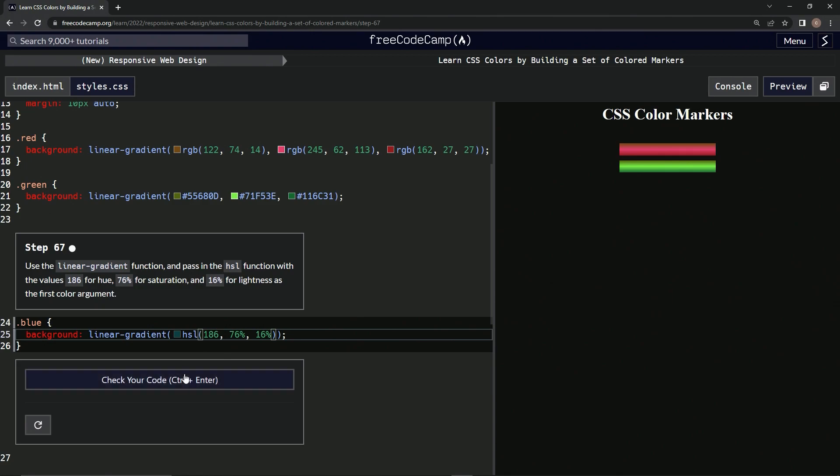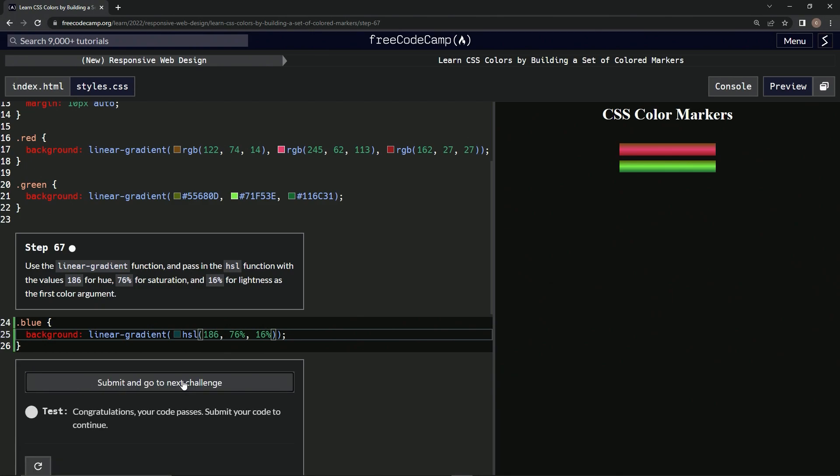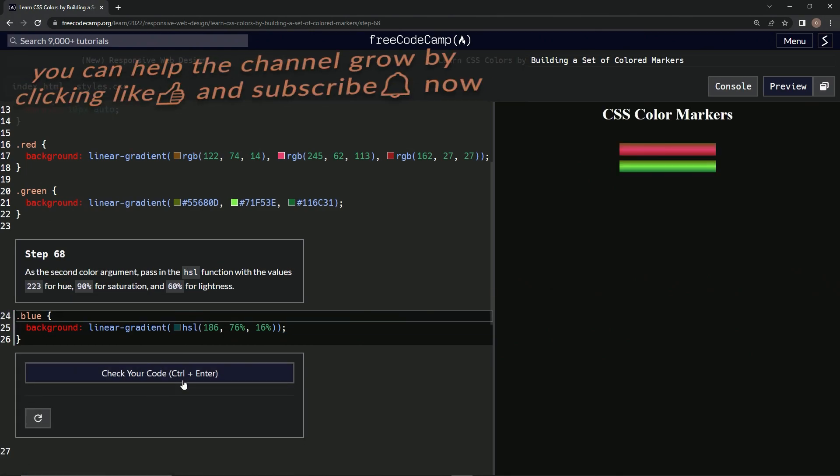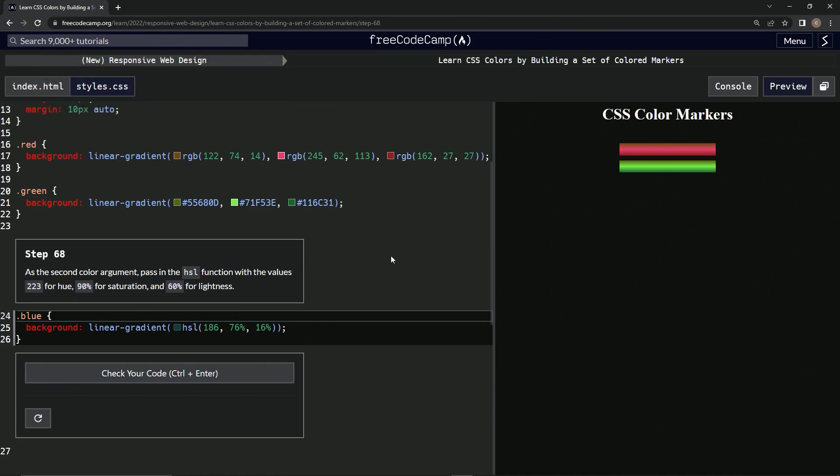so it's not going to show up, but let's check it. Looks good, submit it. All right, and now we're on to Step 68, and we'll see you next time.